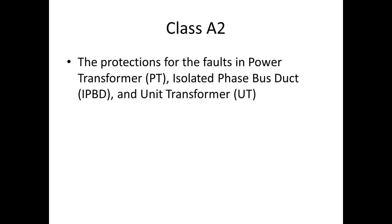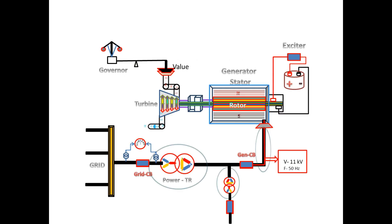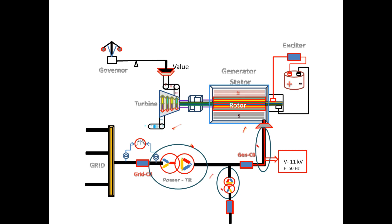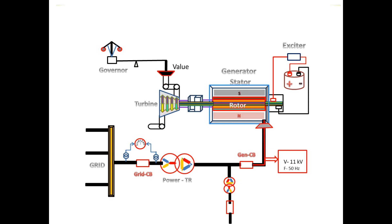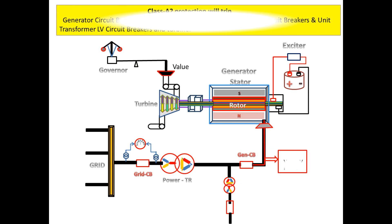The power transformer is also called generator transformer. If the fault occurs in the following components, the Class A2 will trip the following circuit breakers: generator circuit breaker, field circuit breaker, power transformer circuit breaker, and unit transformer LV circuit breaker and turbine.